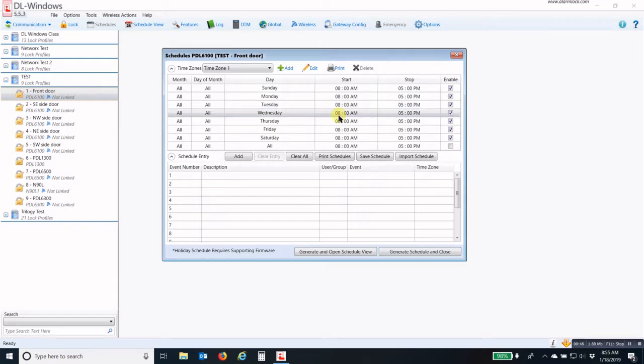You have a start time and a stop time. Your start time will be the time that you want the Group 1 credentialed person to be able to activate Group 4 or enable Group 4. And the stop time is the end of that window.